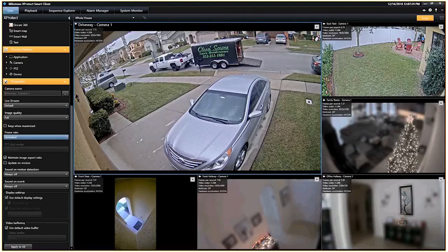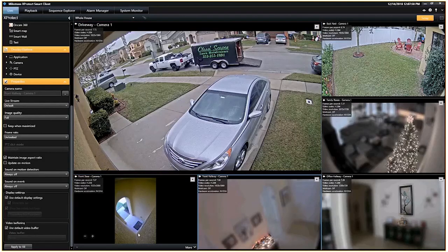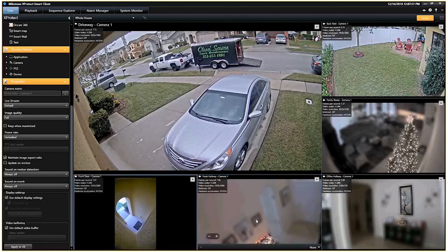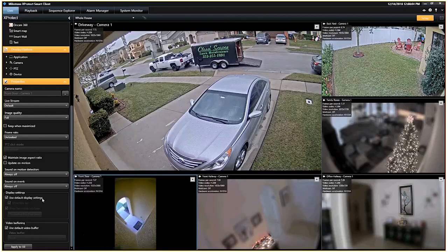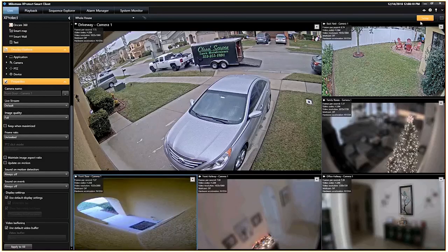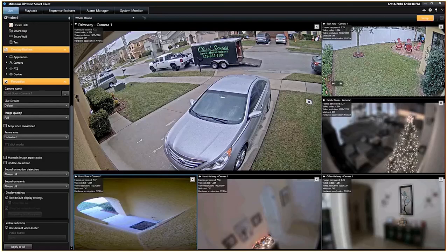A question I get occasionally is how to prevent black bars on cameras — for instance, a camera in corridor or vertical mode. You can uncheck 'maintain image aspect ratio' to stretch that image out. Obviously that distorts your image, but if you have a monitoring station with a 4x4 layout of 16 cameras and there's a lot of black bar, that can be visually unappealing. I don't usually recommend it, but some customers like it.